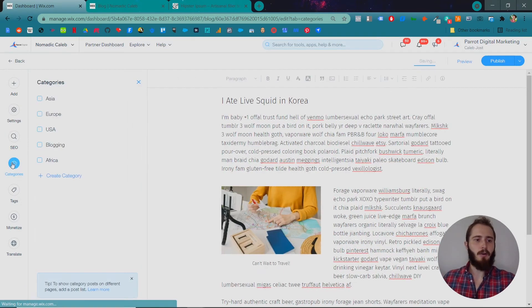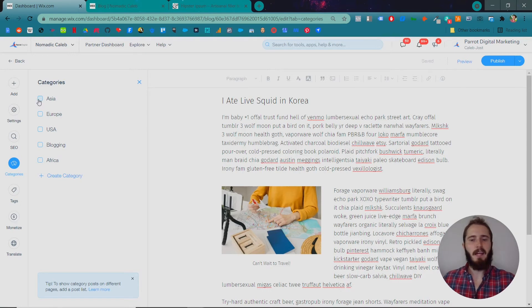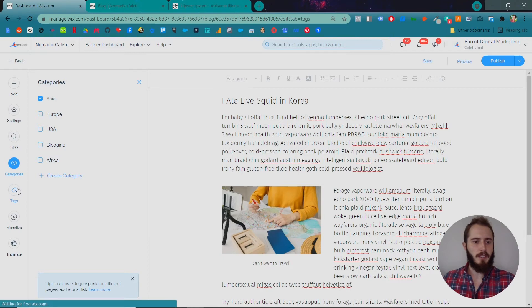Okay, categories is what we talked about just a few minutes ago. It's the categorization of your posts. We'll categorize this one as Asia because South Korea is in Asia.